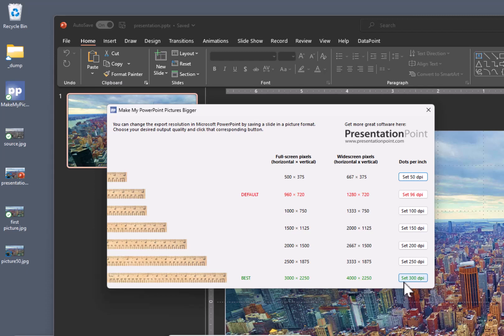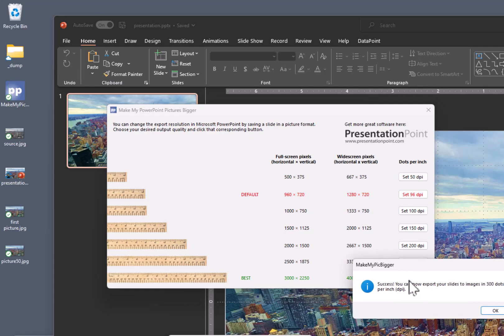And when you send something for printing, they probably ask you to deliver in the highest quality, which is 300 dots per inch. So let's click this.